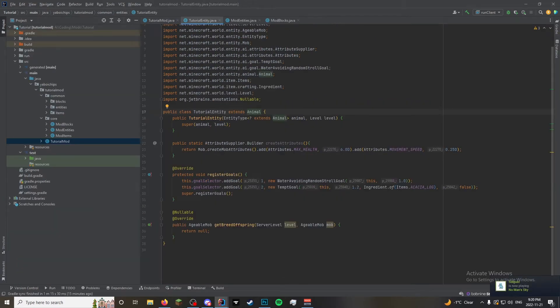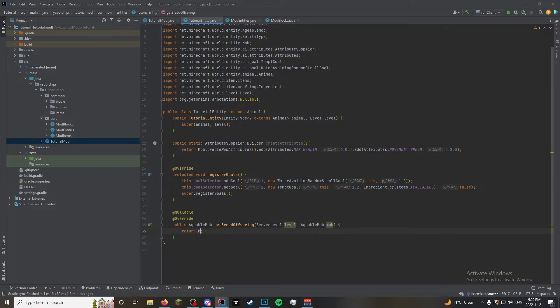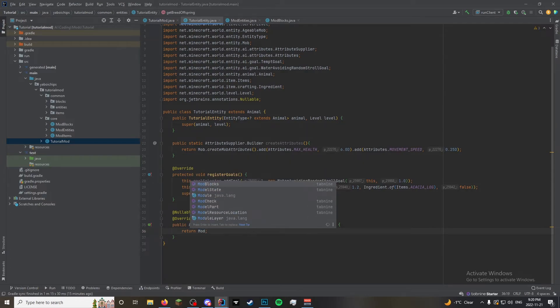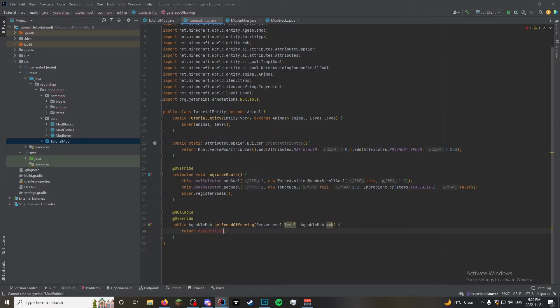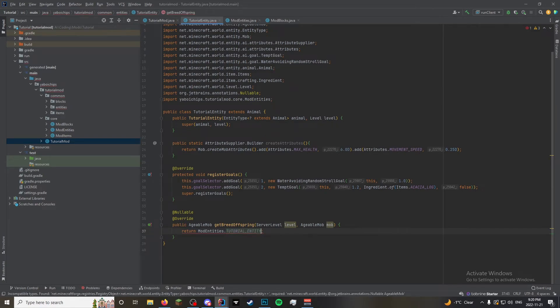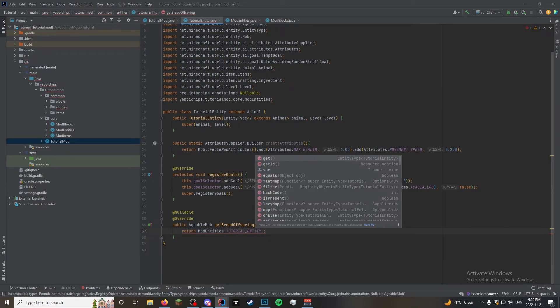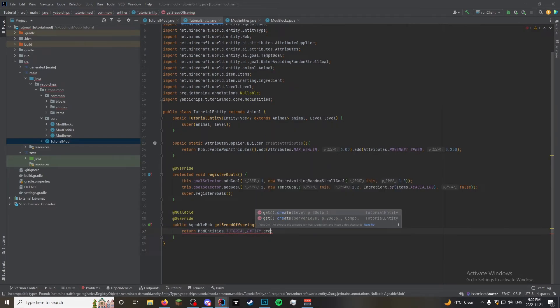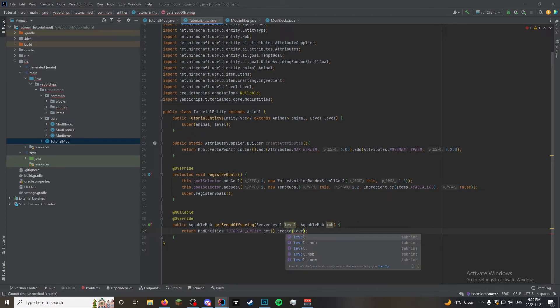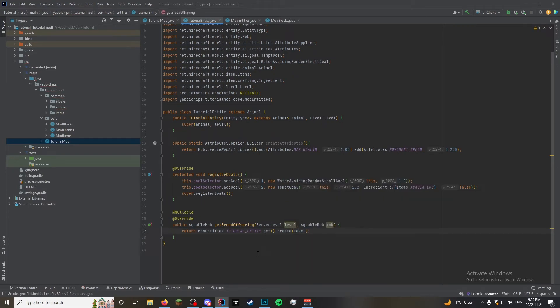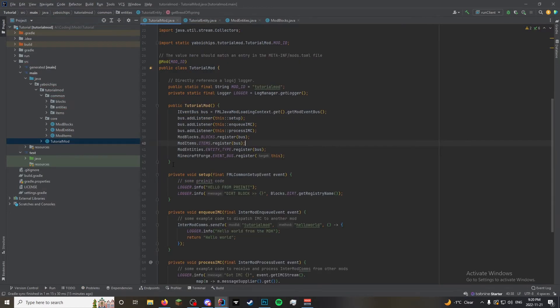Back here. We're finally gonna make that breed offspring. Because now that we have it registered, we can. So it's gonna be return mod entities tutorial entity dot get dot create. Because it's a registry object. And then this is gonna take in the level.